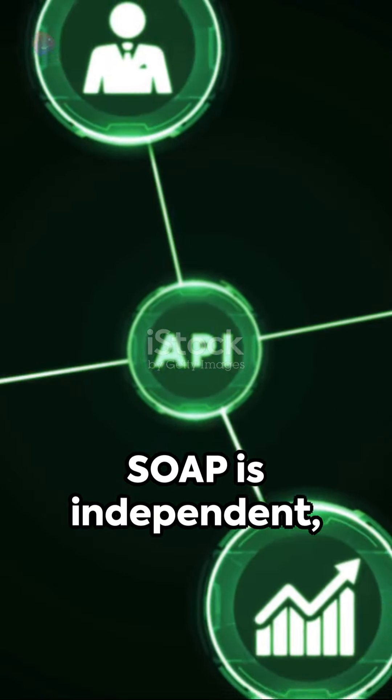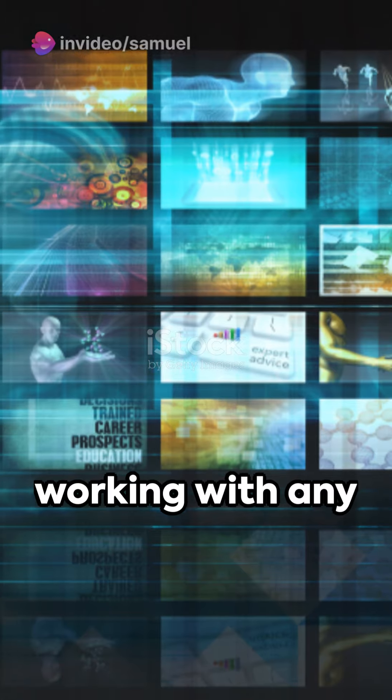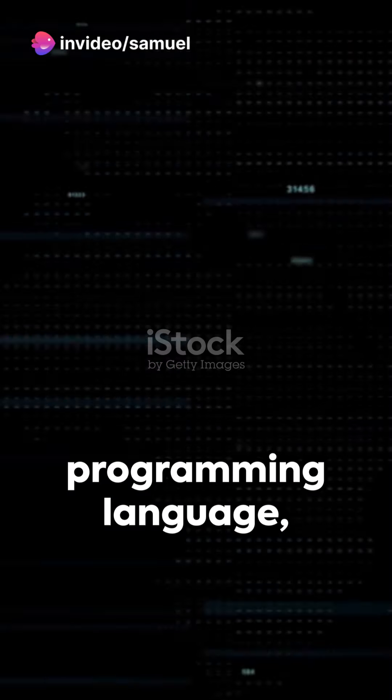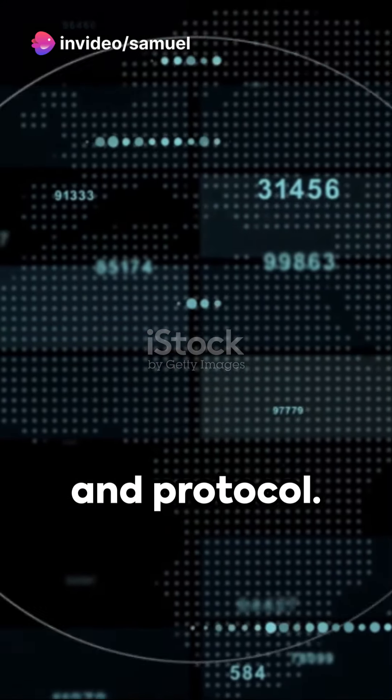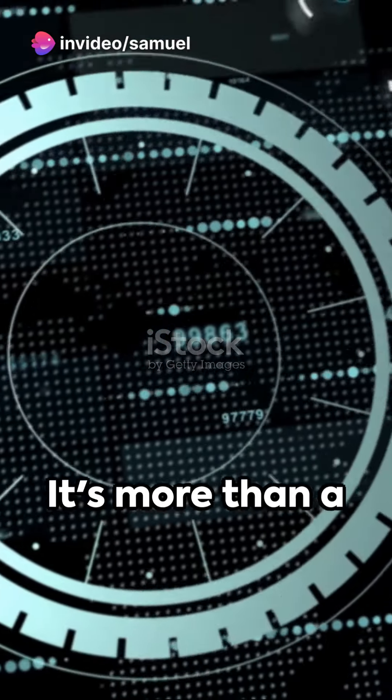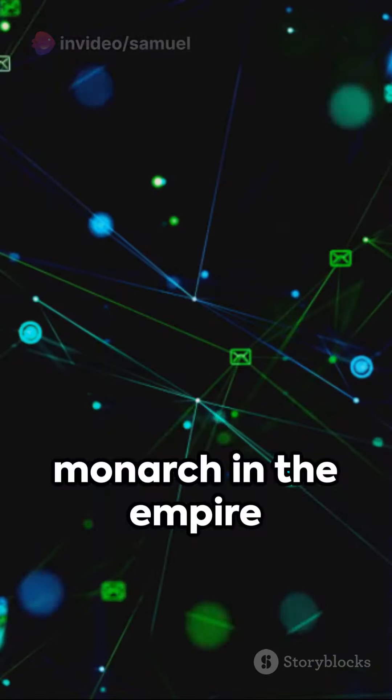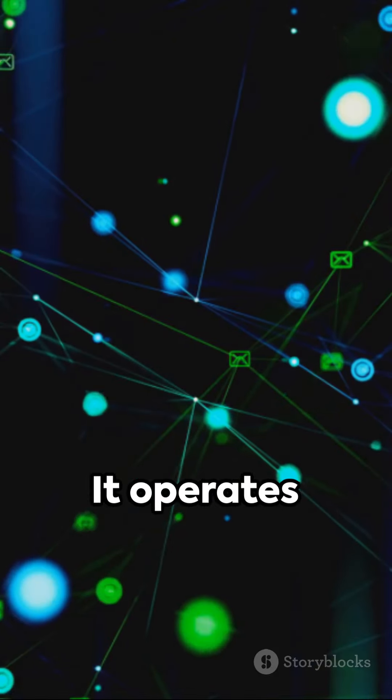SOAP is independent, working with any operating system, programming language and protocol. It's more than a tool, it's a mighty monarch in the empire of communication.